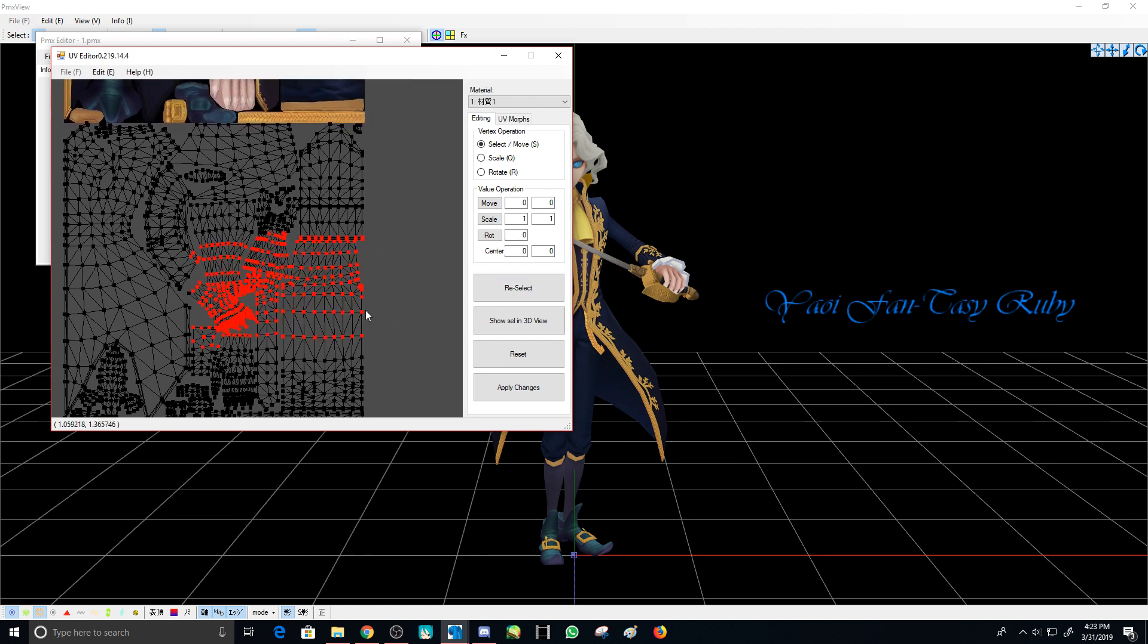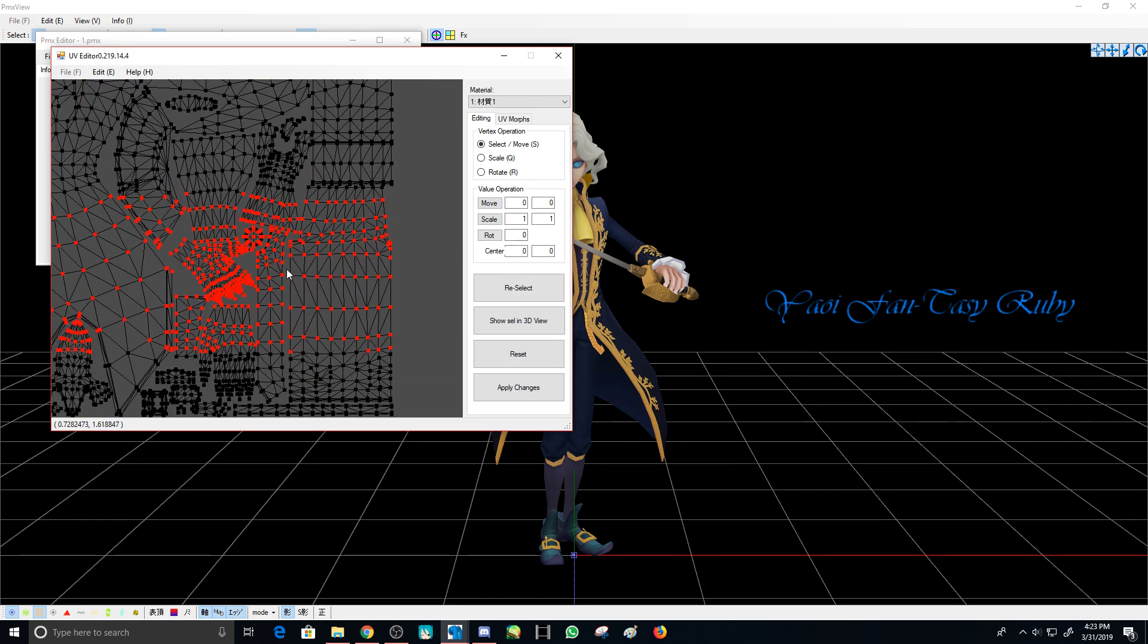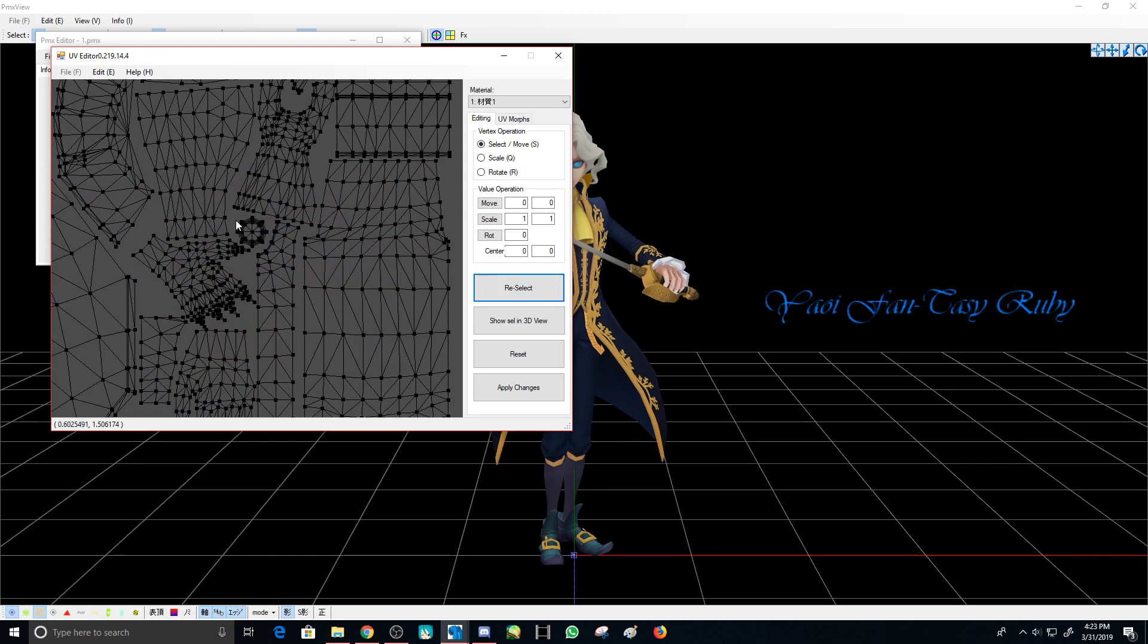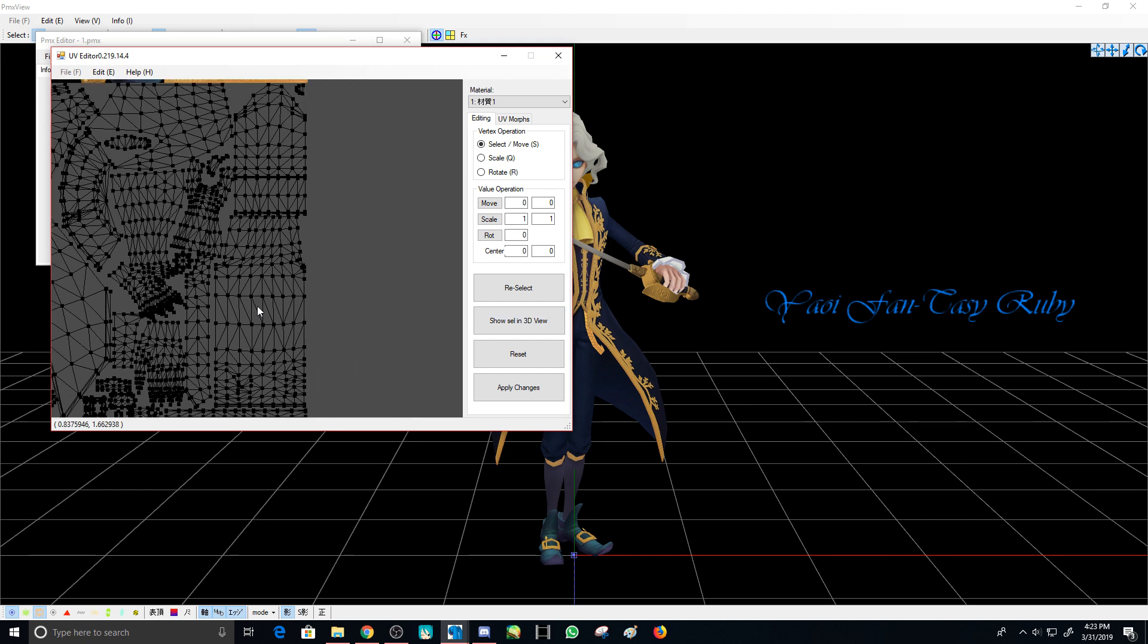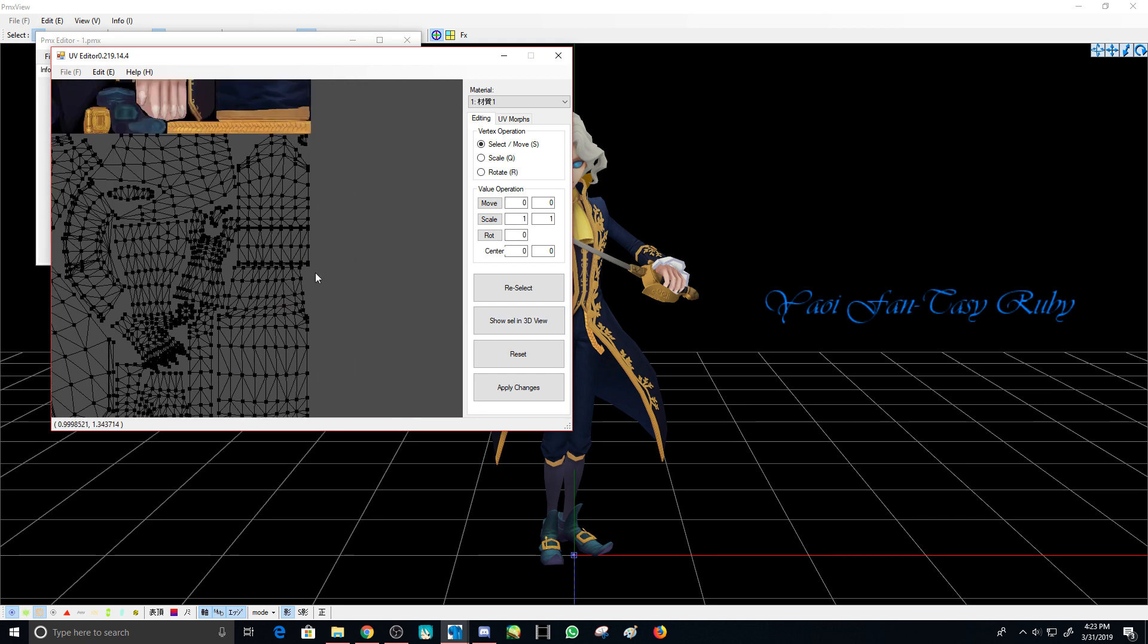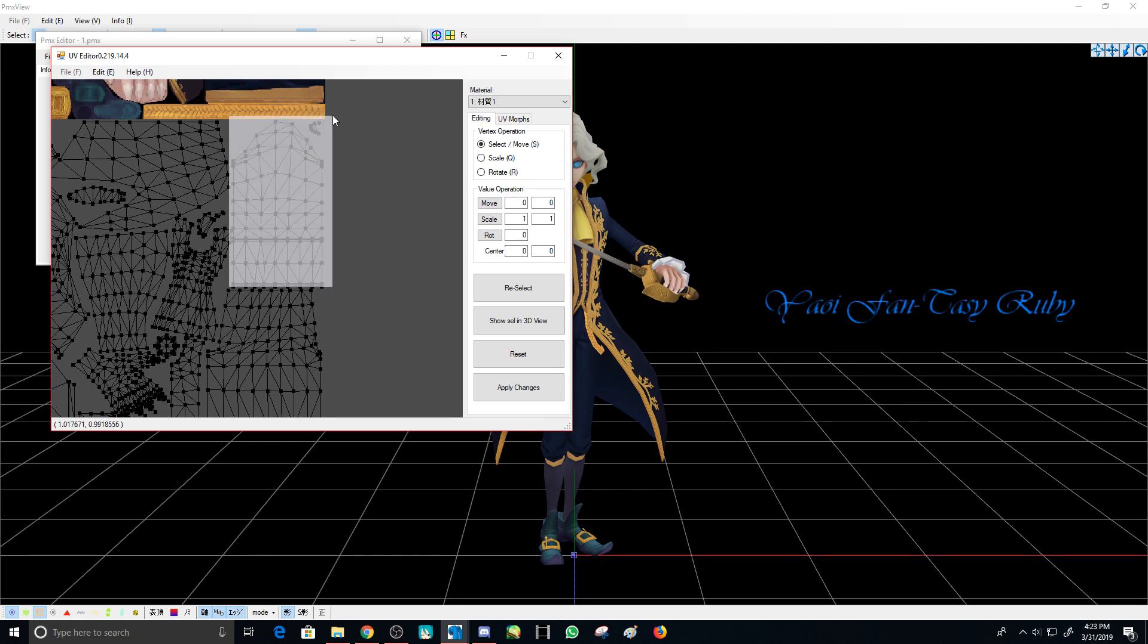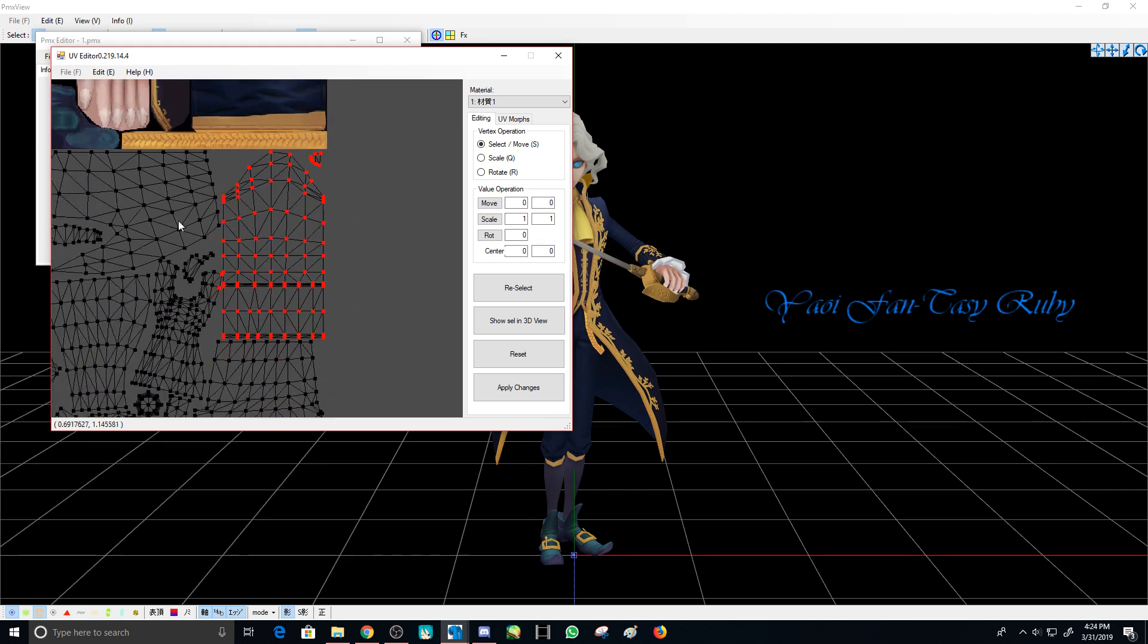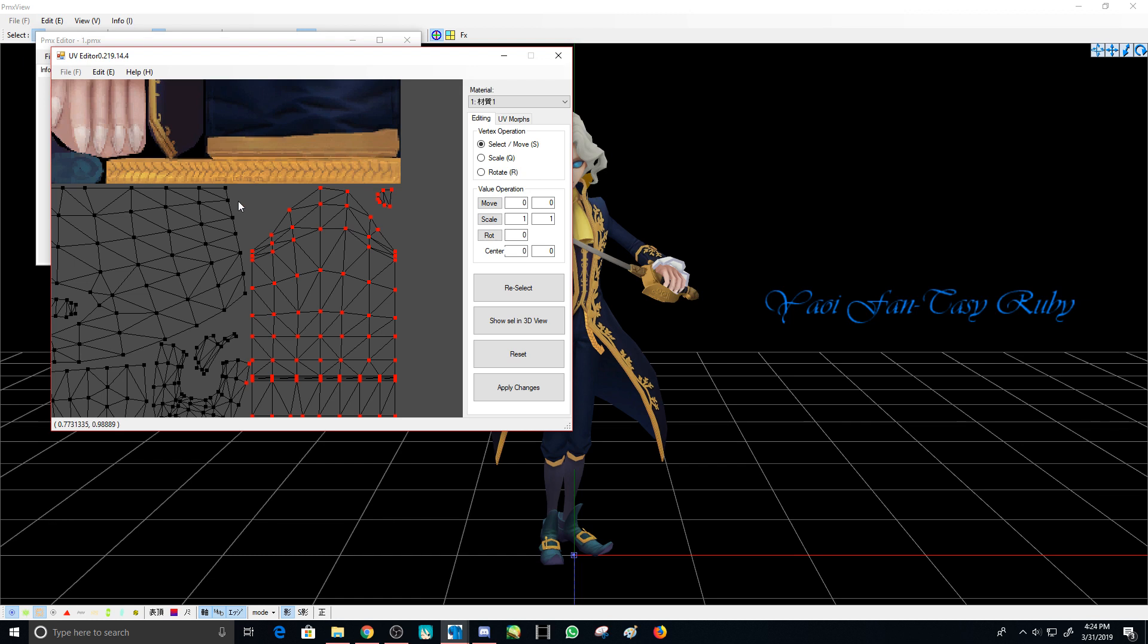You also need to know these features: Reselect is when you want to reset what you've selected. Show selection in 3D view is like showing what you selected.